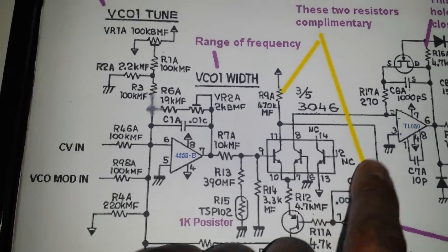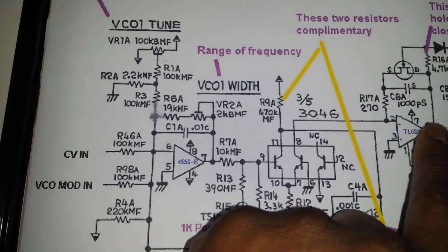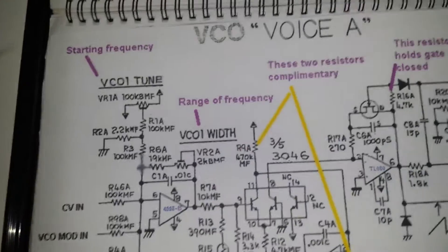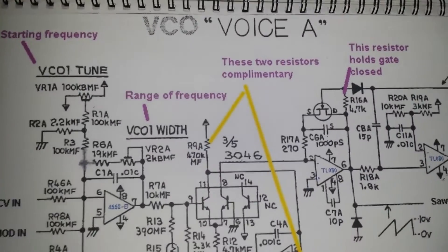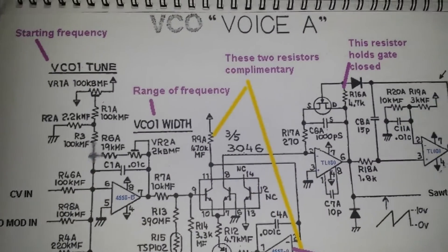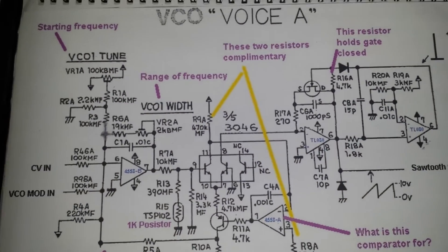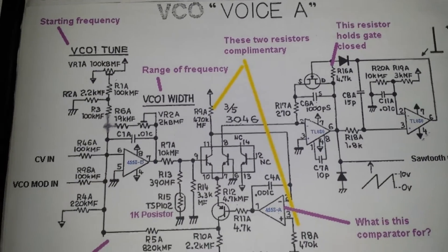As I said, I've discussed that in the first part. Now, this one here, this particular schematic here is taken from the Jupiter-8 VCO.